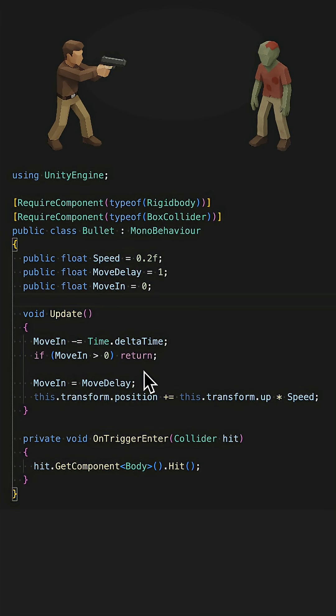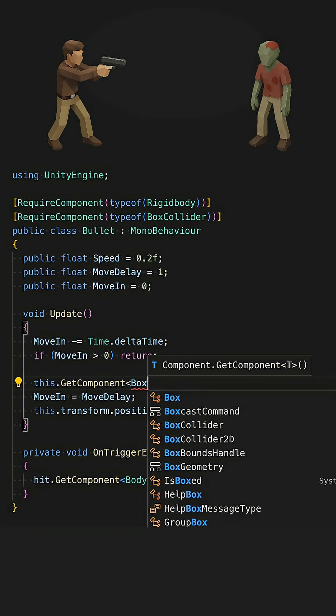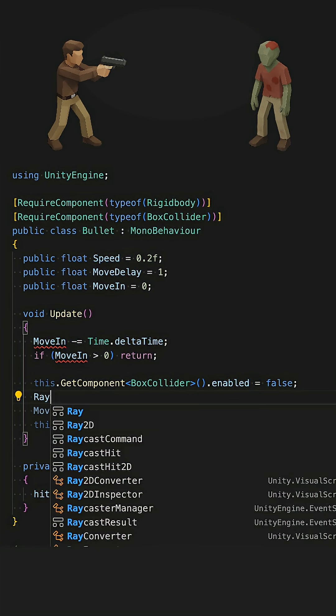To fix this, just use a raycast that covers the distance the bullet travels in one frame. First, disable the bullet collider so it doesn't detect itself.